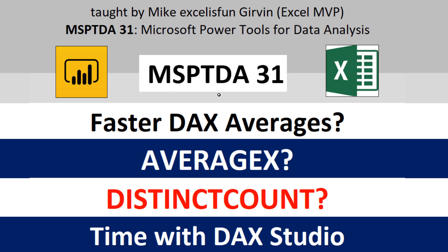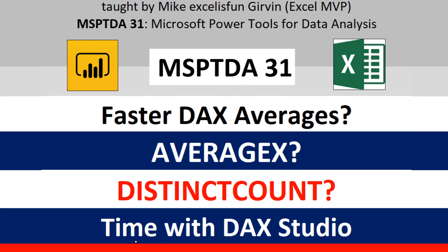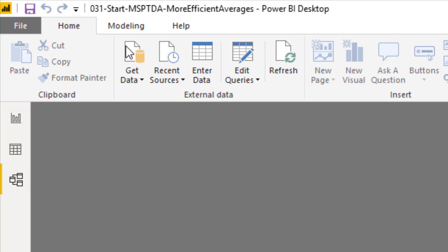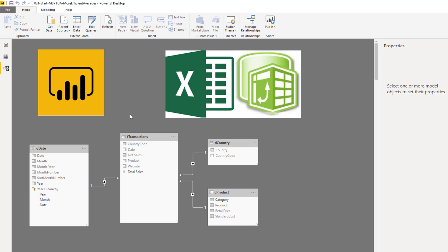Welcome to MSPTDA video number 31, Microsoft Power Tools for Data Analysis. In this video, we want to talk about faster DAX averages using either AVERAGEX or distinct count. We're going to time the formulas using the amazing program DAX Studio. In the links below the video, you can download this Power BI Desktop file. We're using Power BI Desktop, but everything we learn about in this video can equally be applied in Excel Power Pivot.